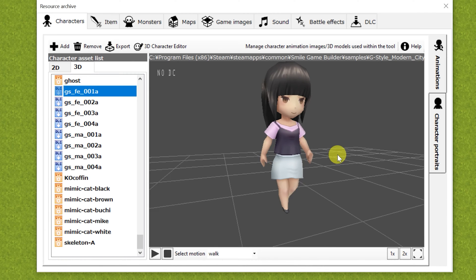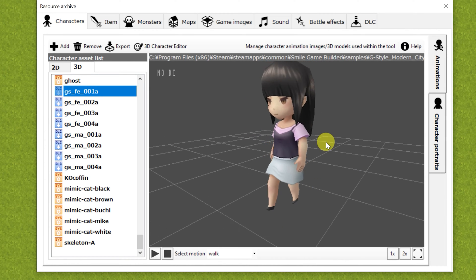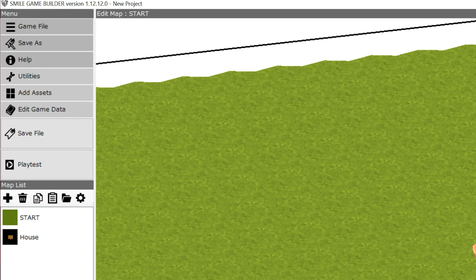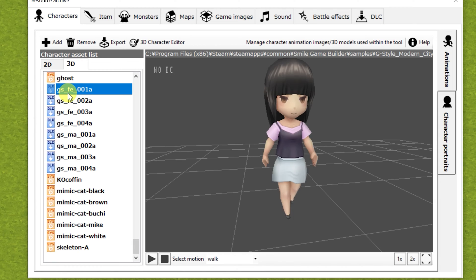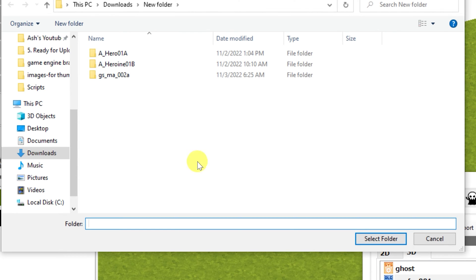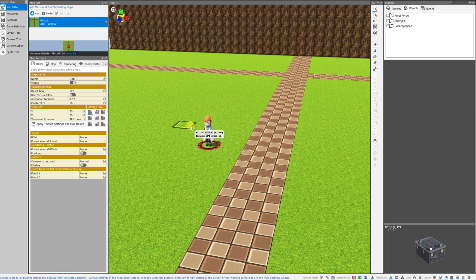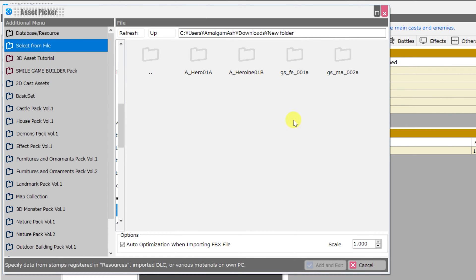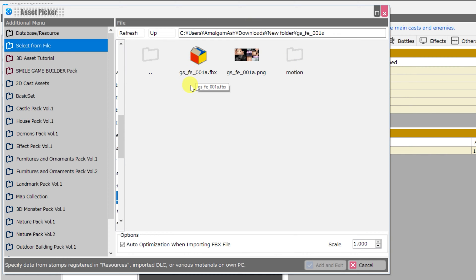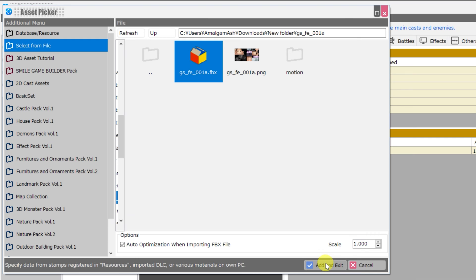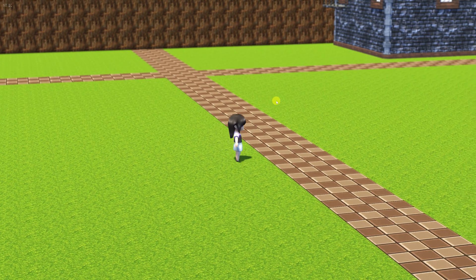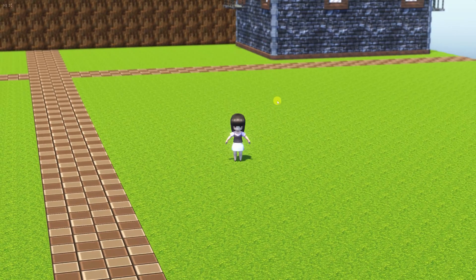Let's say you got the G Style model pack for SGB and you want to export one of those characters and use them in Bakin. Easy enough — just open up your project in SGB and go to the add assets menu. From here select the character that you would like to export and then just click export. Navigate to the folder on your PC where you would like to export them and click select folder. Back to Bakin — go to database, in the casts menu click add. While in the asset picker click select file and navigate to the folder that has your SGB model. When you see the red and yellow box, that's what you want to click on. Leave the options alone, just click add and exit. Here's our new model just T-posing in the graphic for moving — let's hit apply and OK. Set her up as your main cast and test play, and she doesn't have any animations. Don't worry, we're going to tackle how to fix that next.